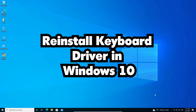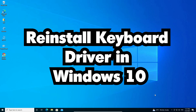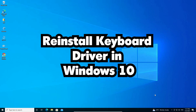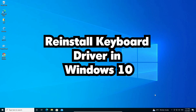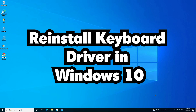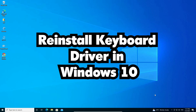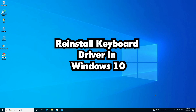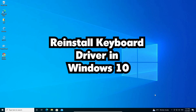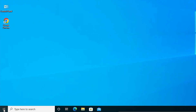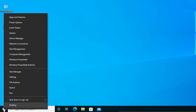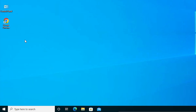Hello guys, welcome. In this video we are going to see how to reinstall keyboard drivers in Windows 10 PC or laptop. It is a very easy and simple video. Let's go. First, right-click on the Start button — here we find Device Manager. Click on Device Manager.